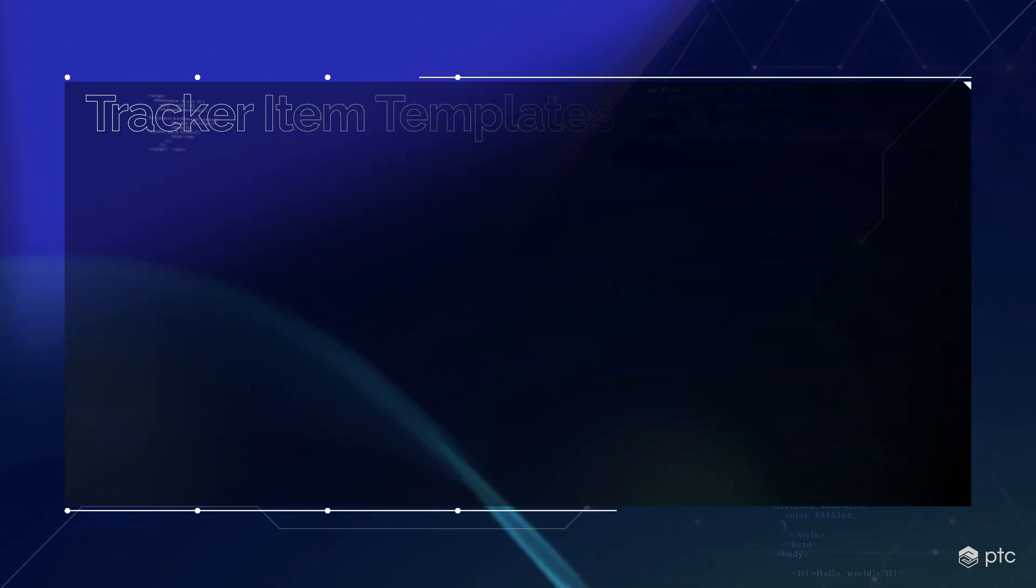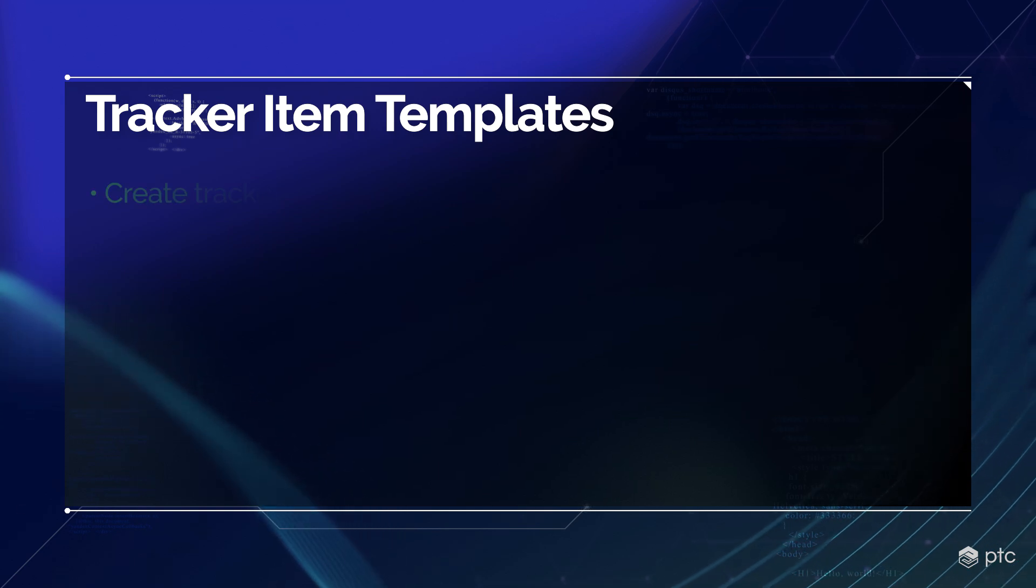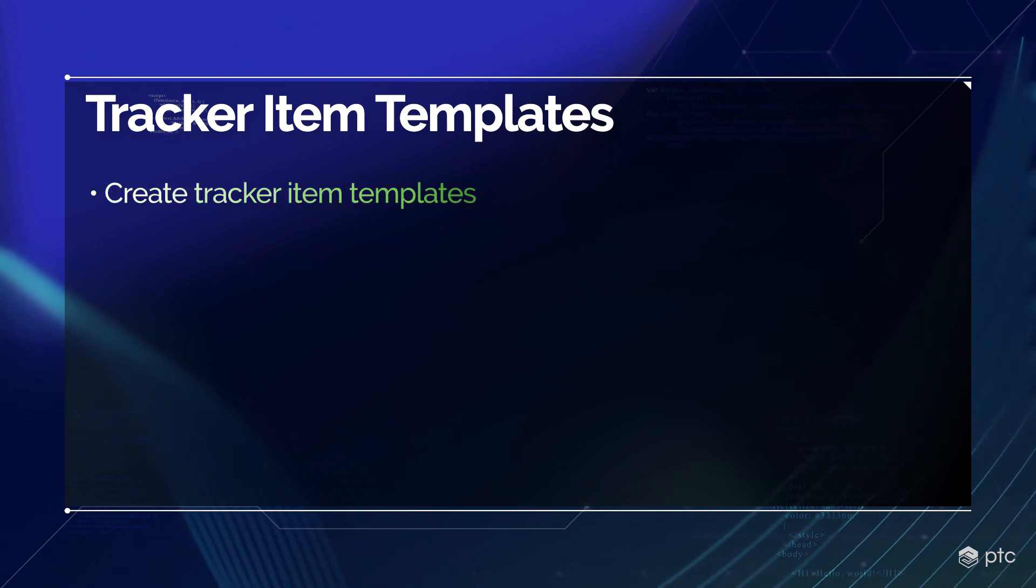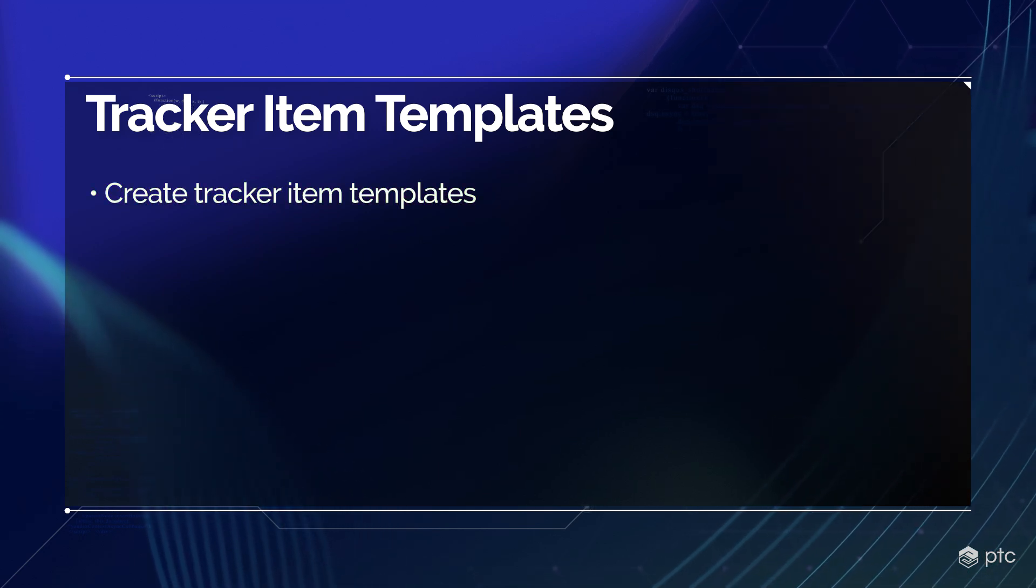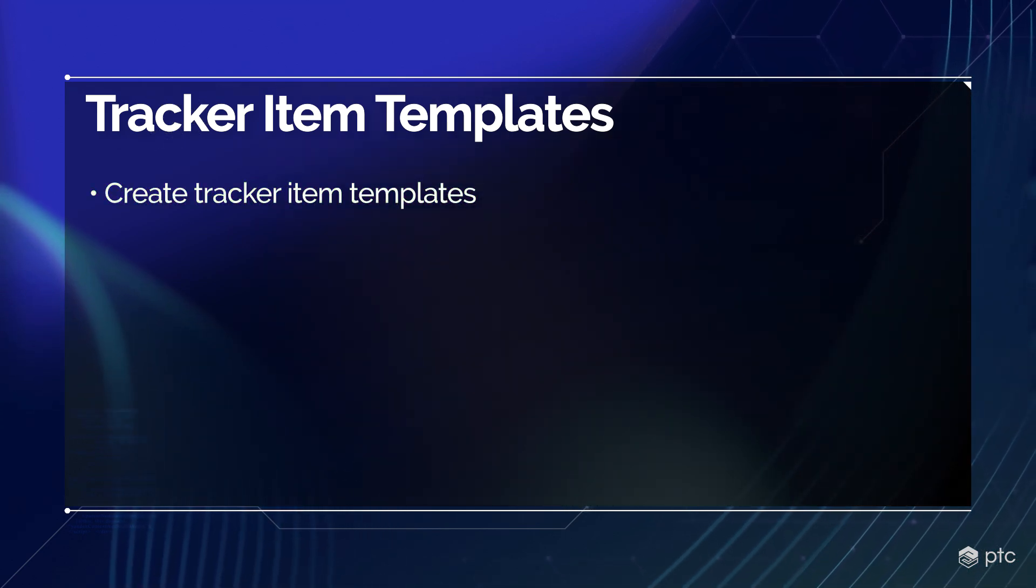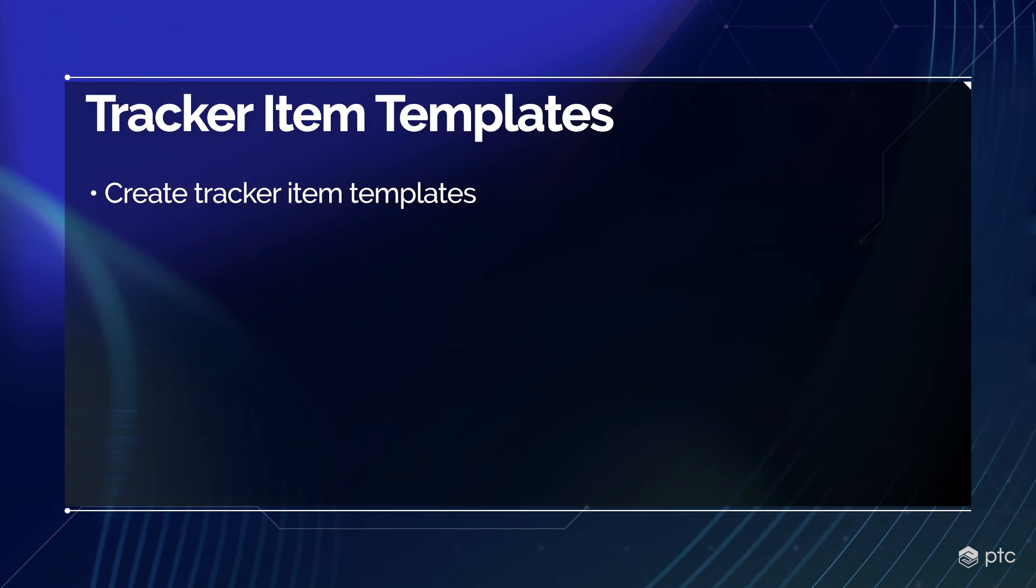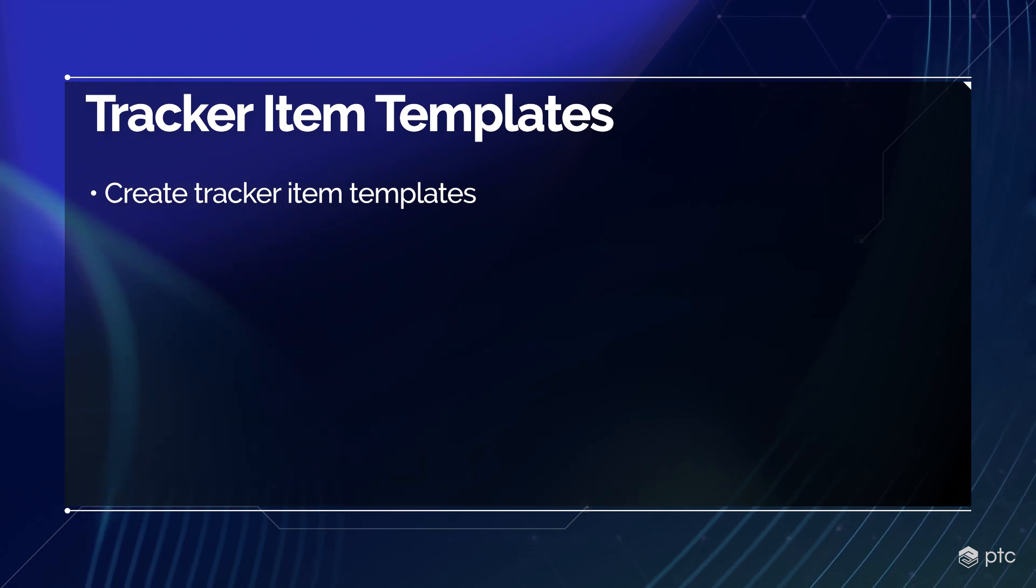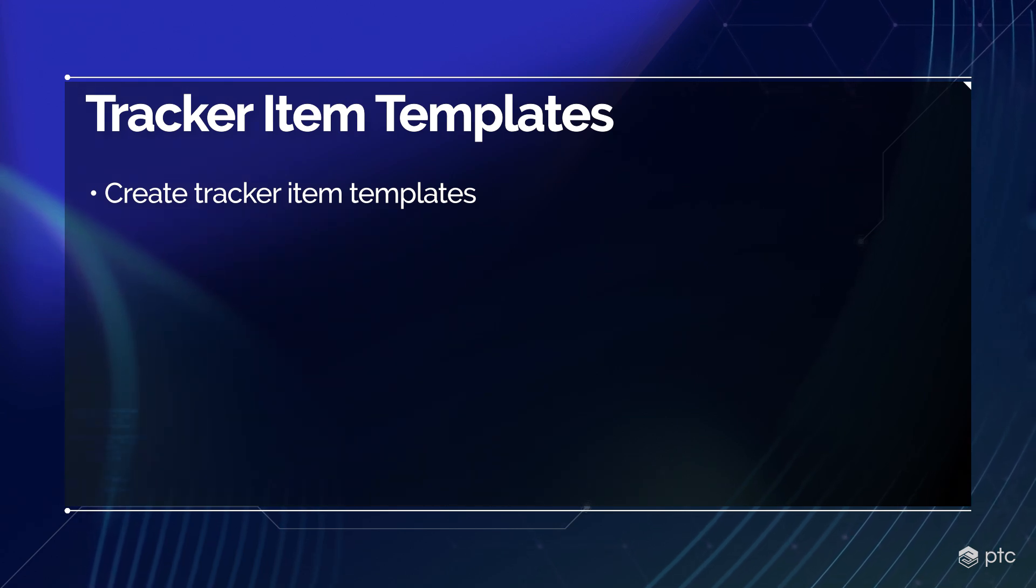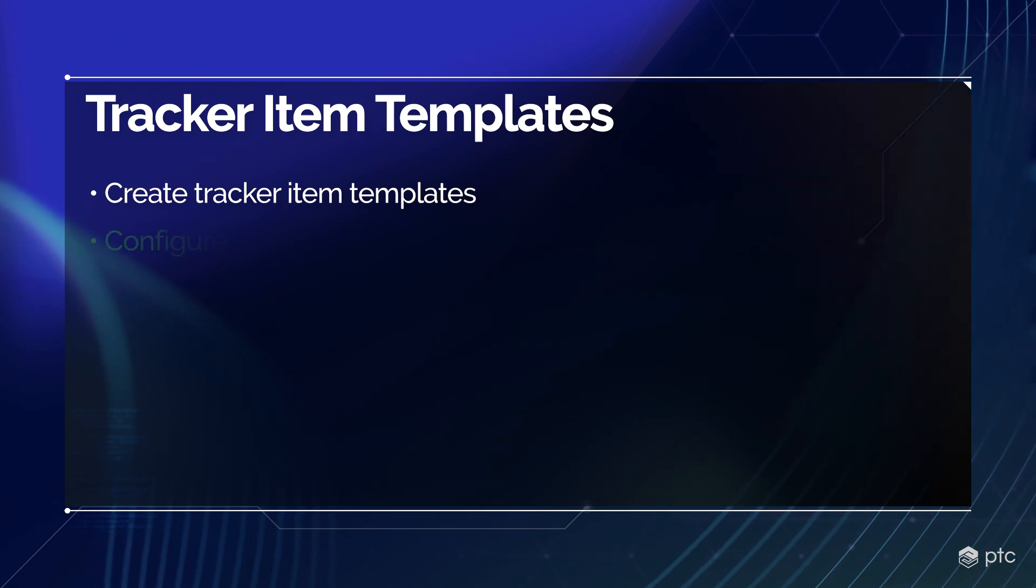In this video we're going to talk about tracker item templates. In Codebeamer, users have the option to create tracker item templates based on already existing tracker items. This way specific field values of a given tracker item can be saved as a template for extended reusability when creating new items.